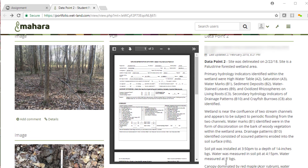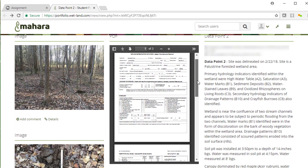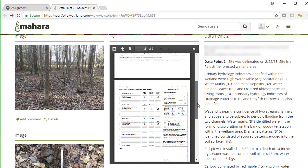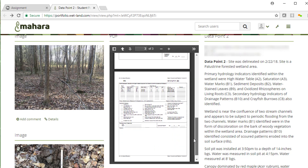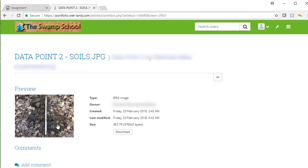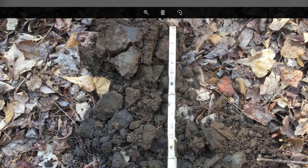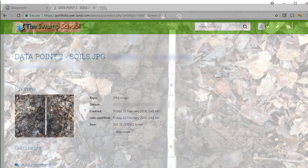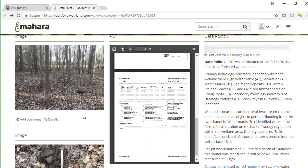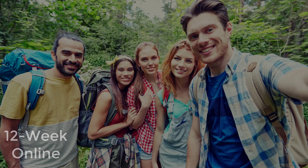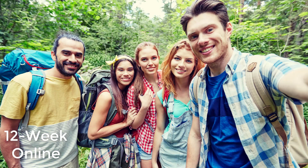You will upload your field data for our instructors to review. This innovative system allows us to interact with you and your field data without the need to travel to the site. You pick a local wetland to work with and send us your data using our student portal system. We review your data and get back to you with updates and any corrections needed. This is a great option if you need to get trained quickly and do not want to travel out of town.